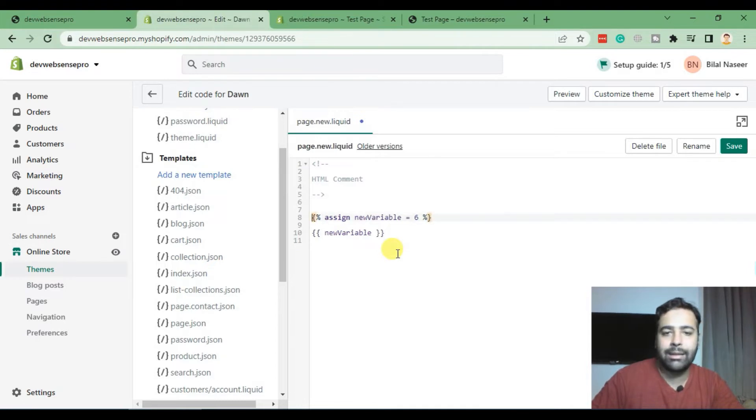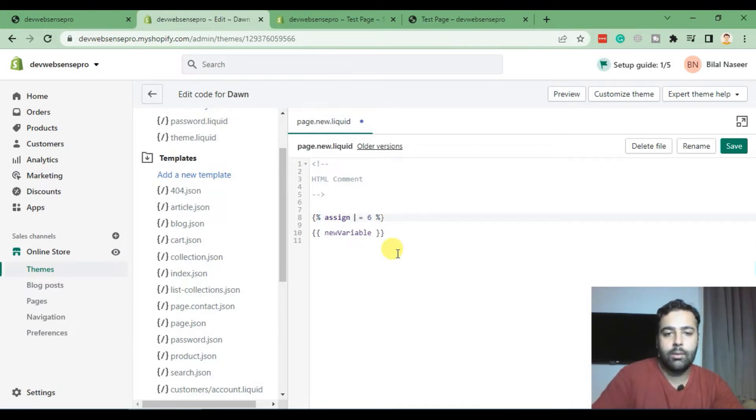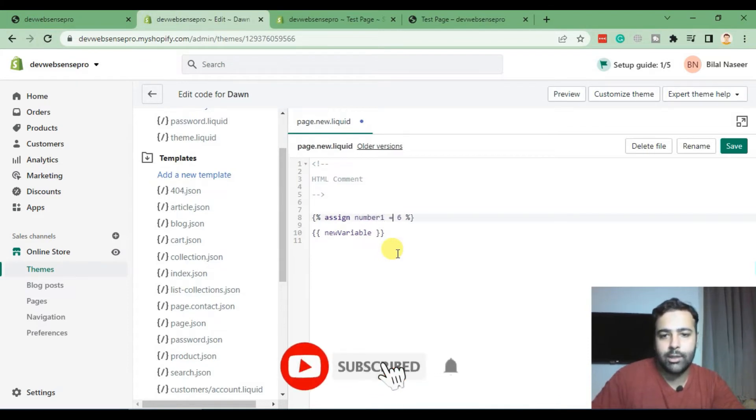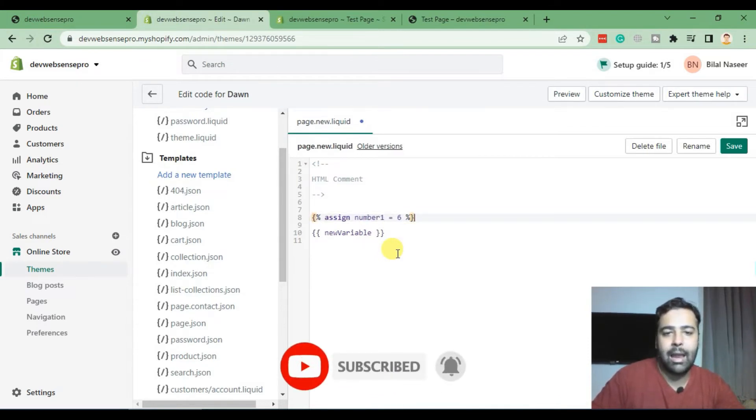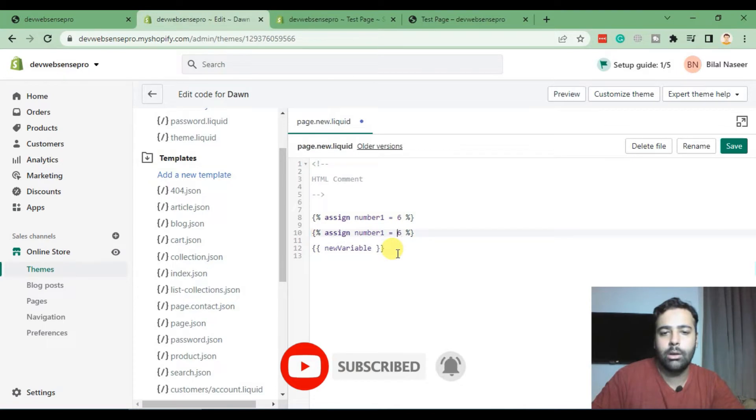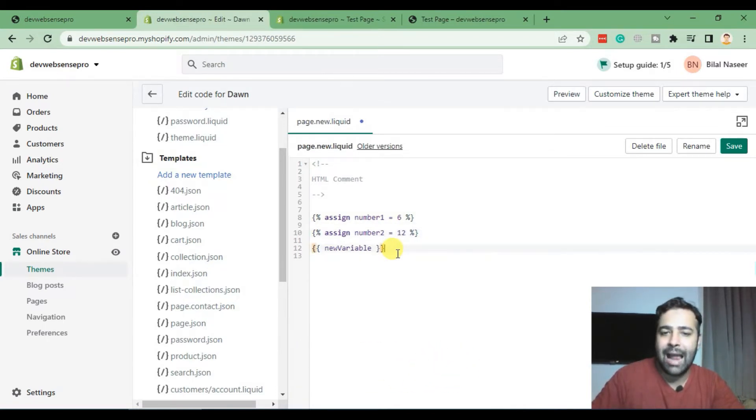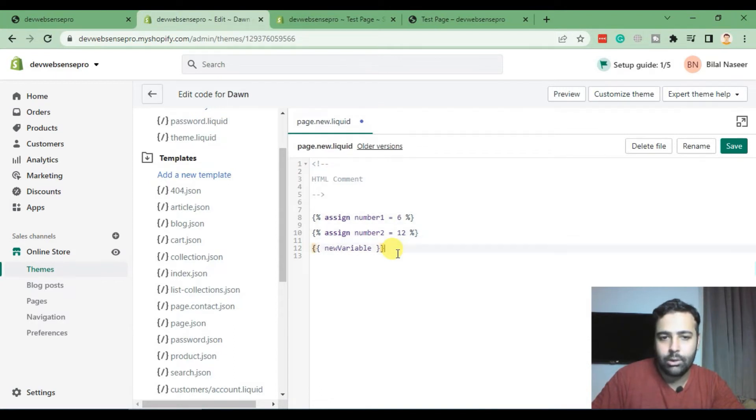Now create two variables where we can have number one is equal to 6, and create another value which will be number two is equal to 12. Now let's add up these two values through using filters.